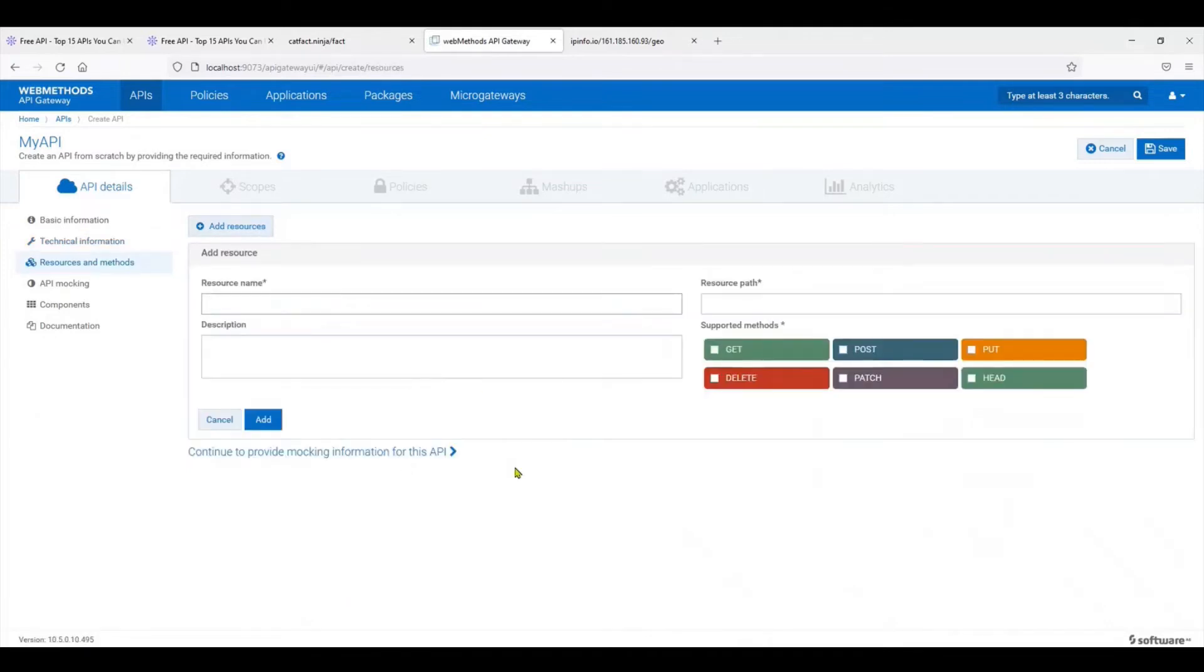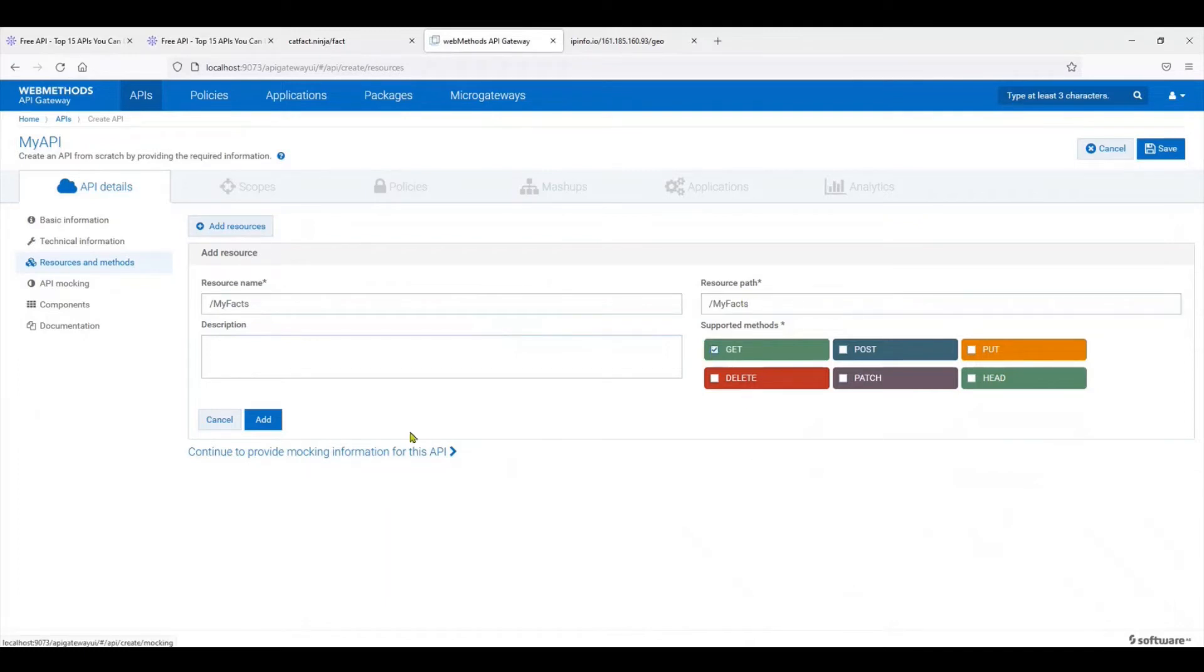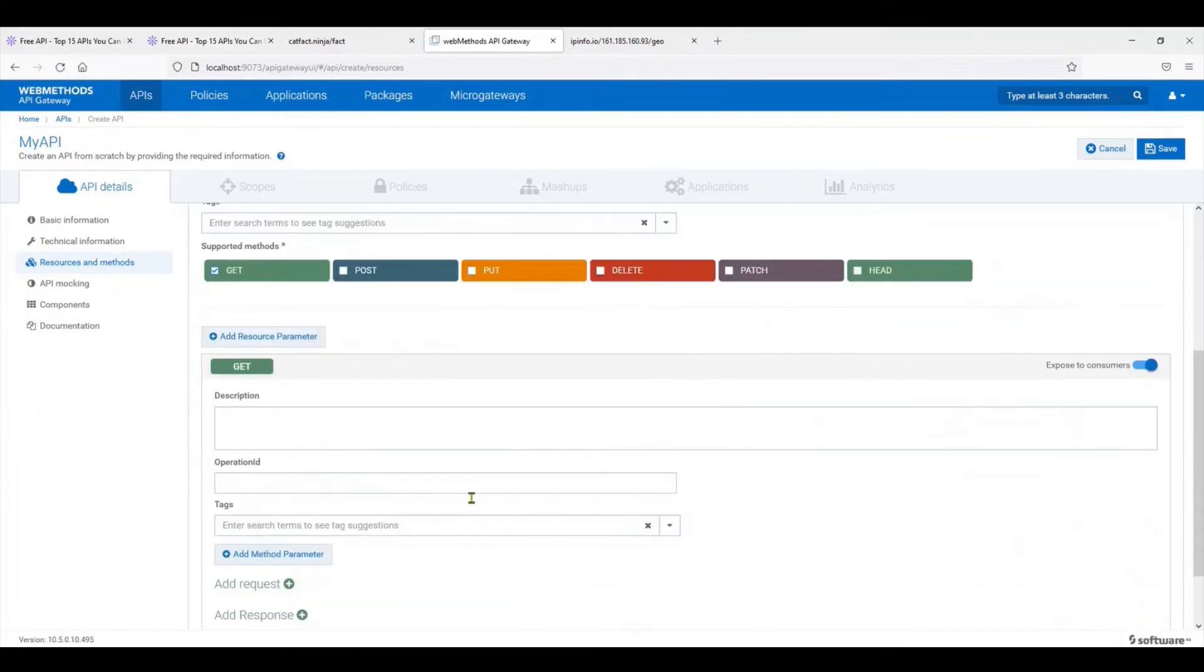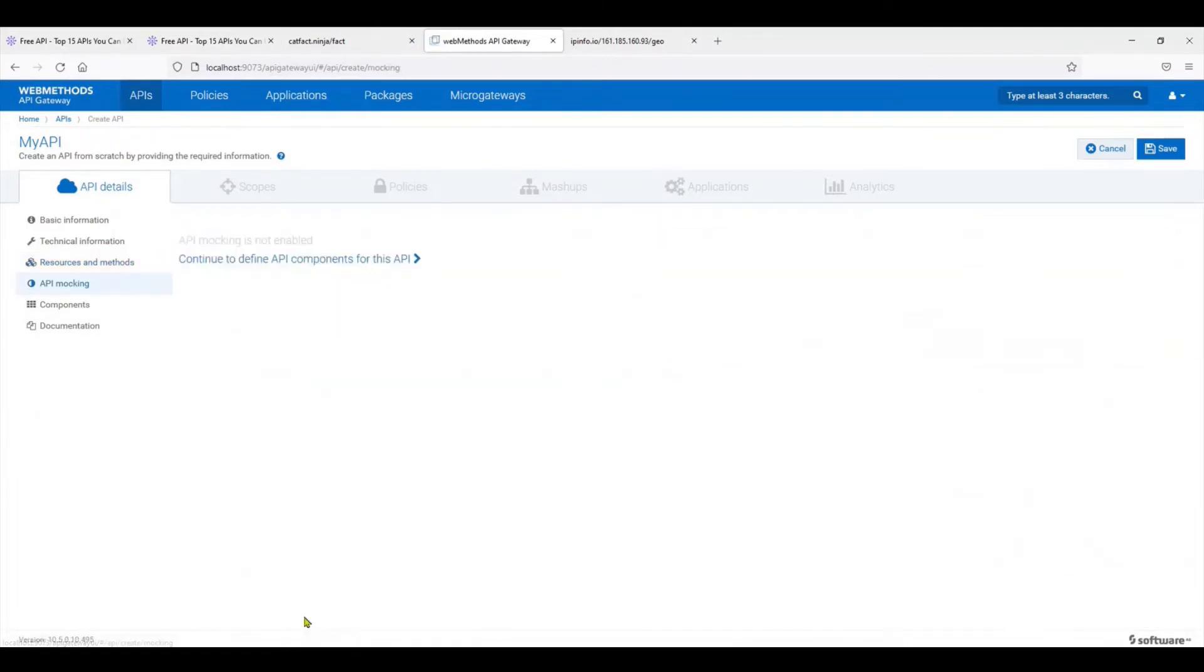Now we're supposed to add a resource. A resource is nothing but a means for accessing our API. Let's say I'm going to call it my facts and I'm going to give the path as my facts. It supports only the GET method as the native API also supports only GET. Click on add, keep going ahead.